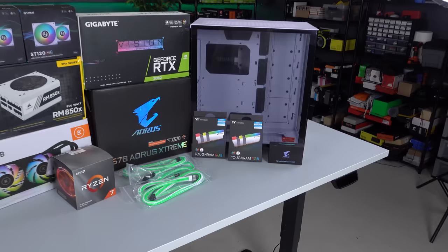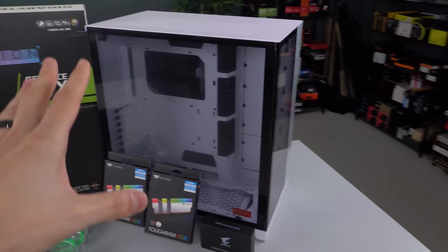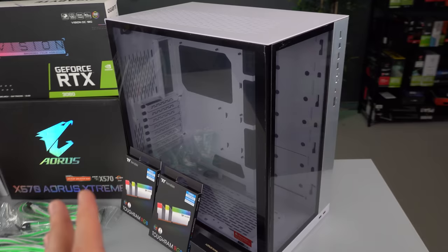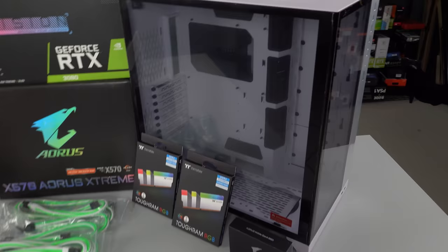And finally we are building inside the super popular Lian Li O11 Dynamic XL case in white. This has some pretty cool features compared to their non-XL version, which I'll talk about as we progress through the build. But yeah guys, these are pretty much all the parts I'll be using.